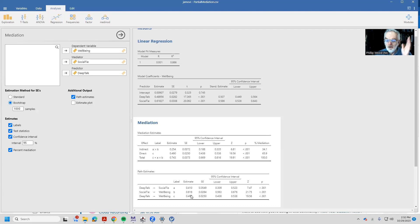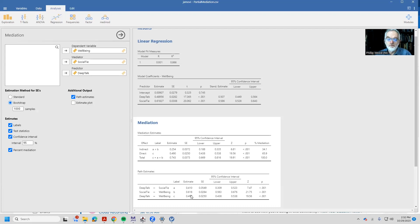So a regression coefficient means exactly what we said in class. It's the question of, is there a unique contribution from that manifest variable? Okay, let's look at a second case.